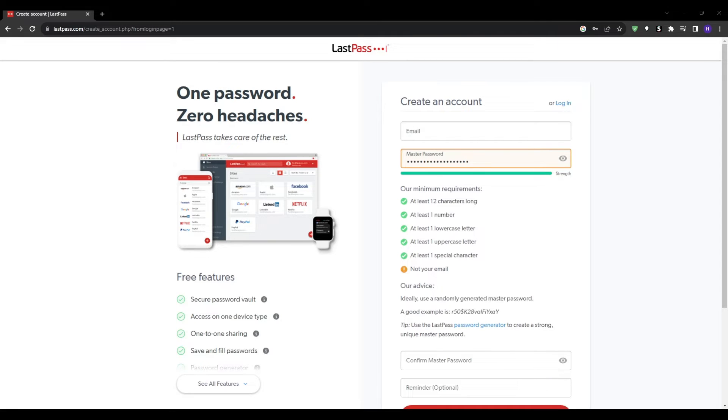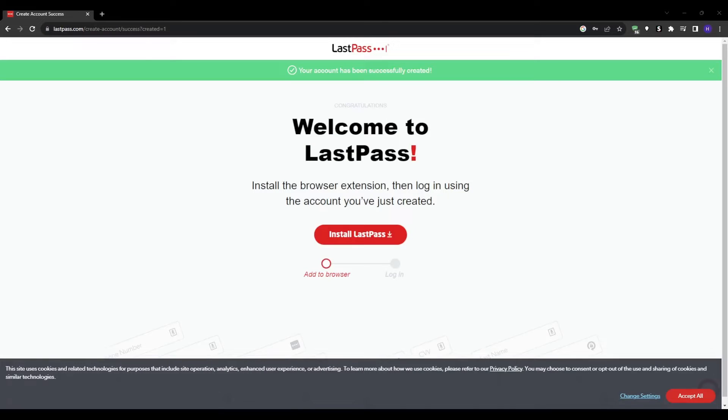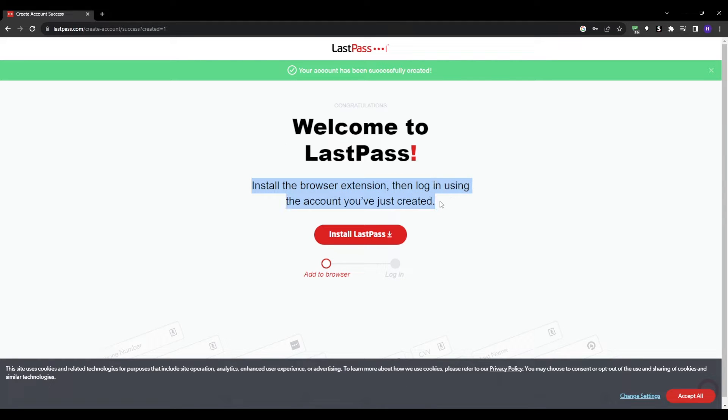Once you have it, confirm your master password, double check it as this can't be recovered if forgotten. And that's it. Click sign up and you now have a 100% free LastPass account created that you can immediately start using.